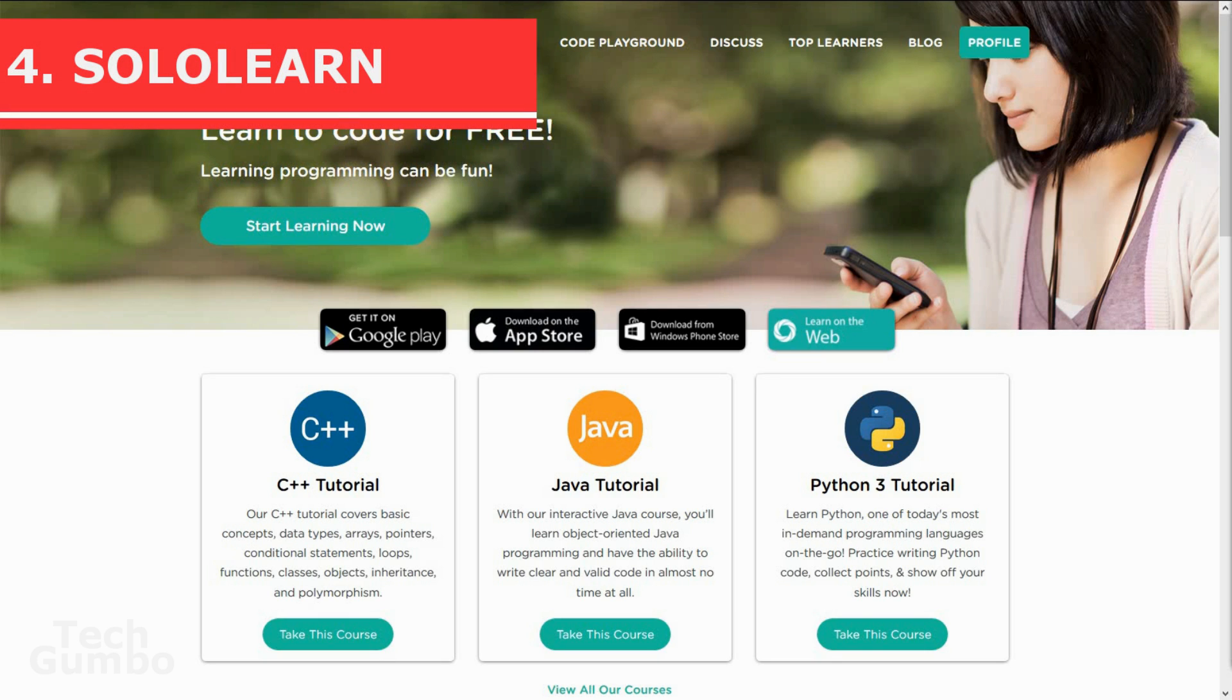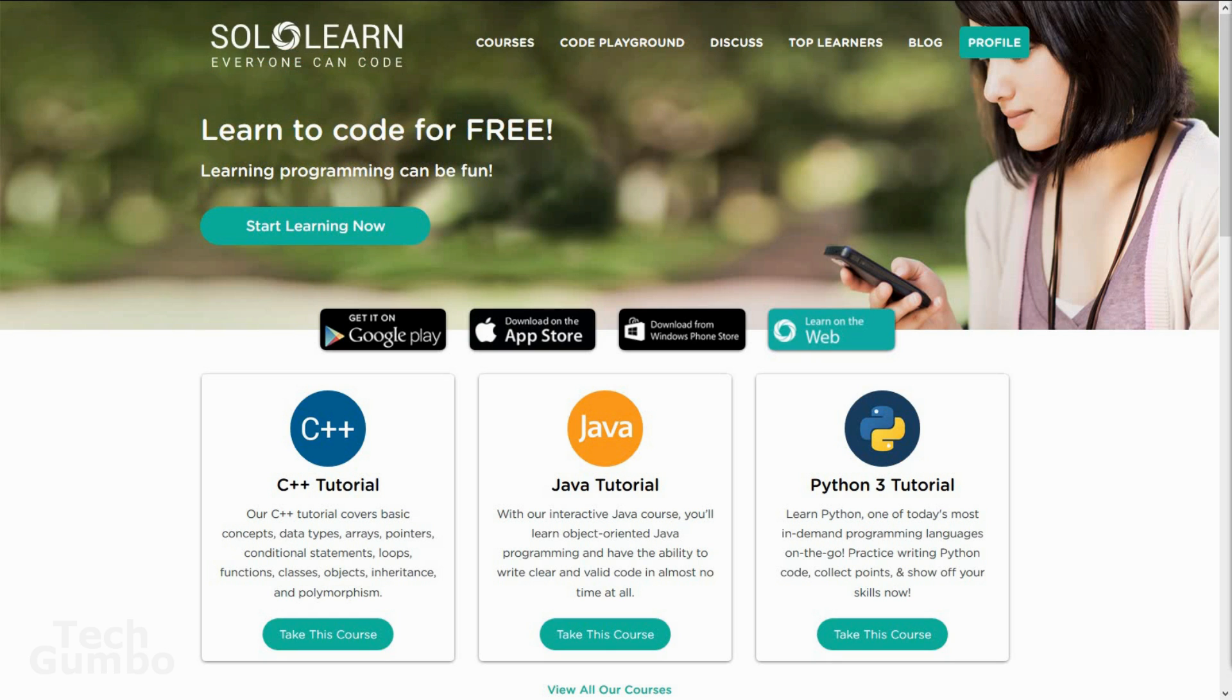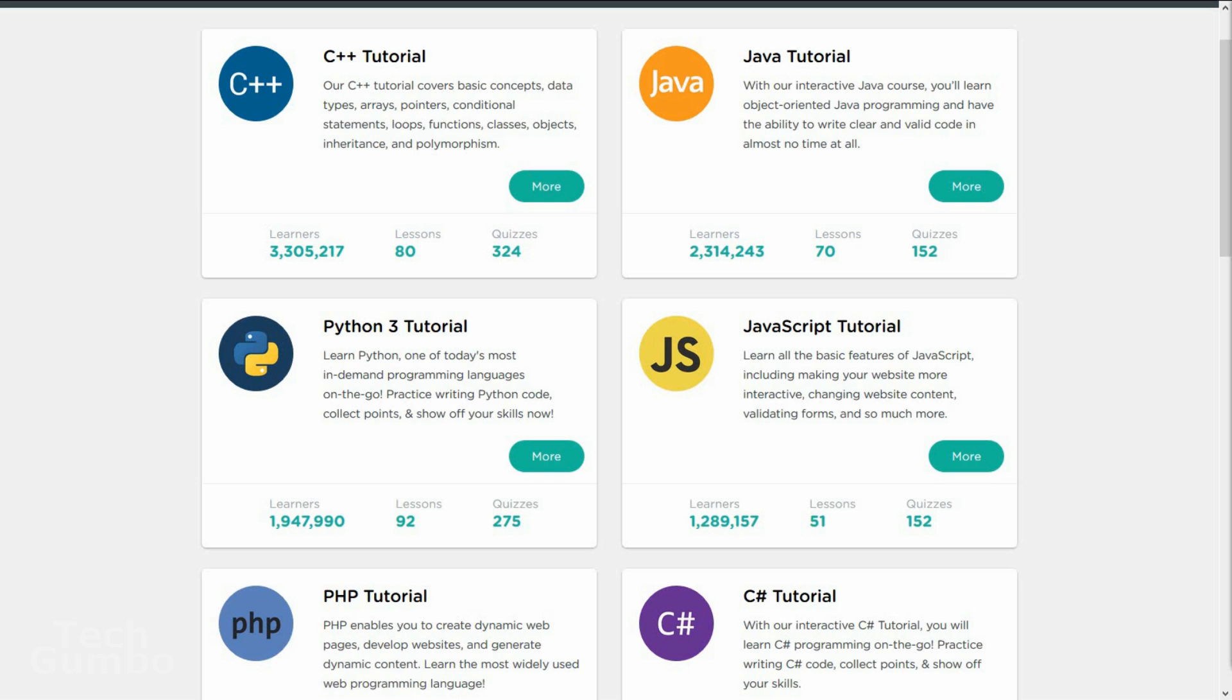Sololearn. Some of you may be familiar with Codecademy. Sololearn is very similar. This site will teach you the basics of coding, and it will sync your progress in its tutorials with its Android and iOS app. Currently, it has 12 programming disciplines, which include C++, Java, Python, PHP, and many others. The lessons are interactive with follow-up quizzes at the end of each tutorial.